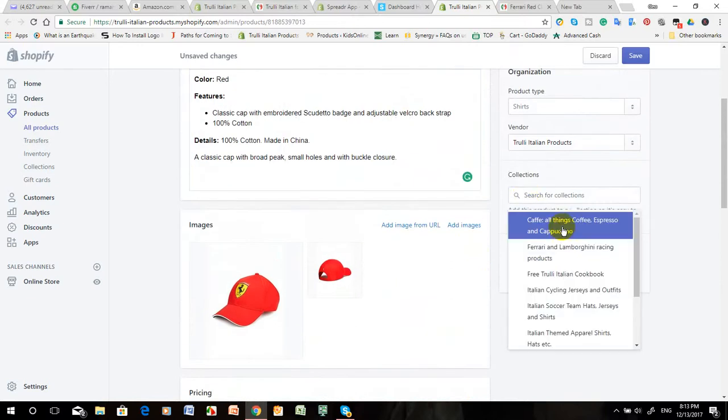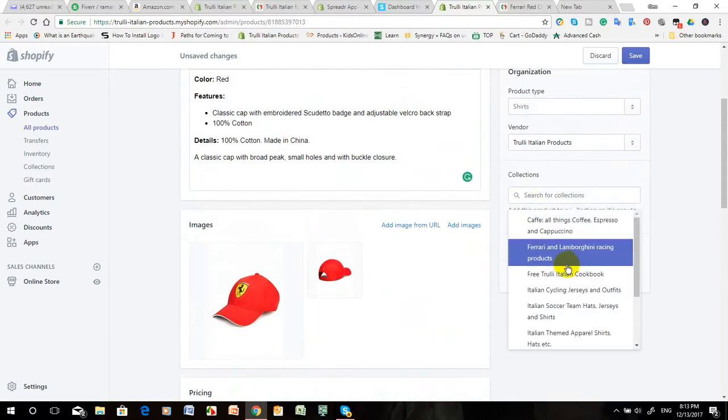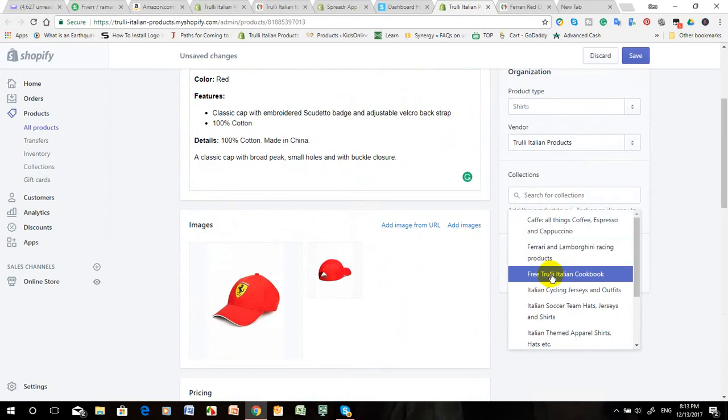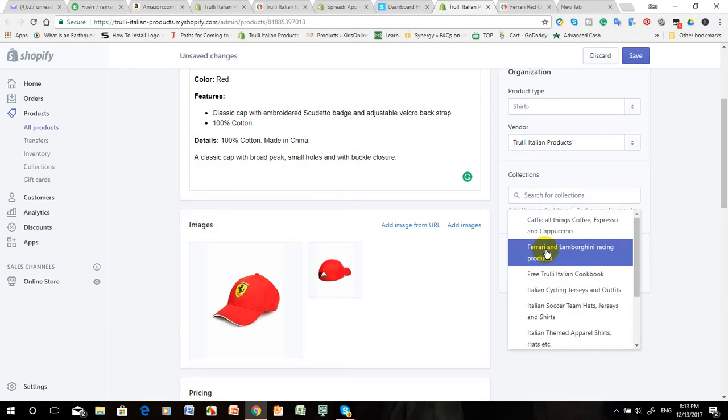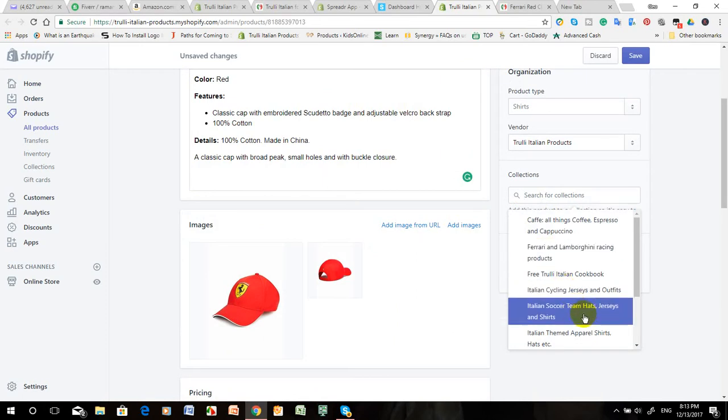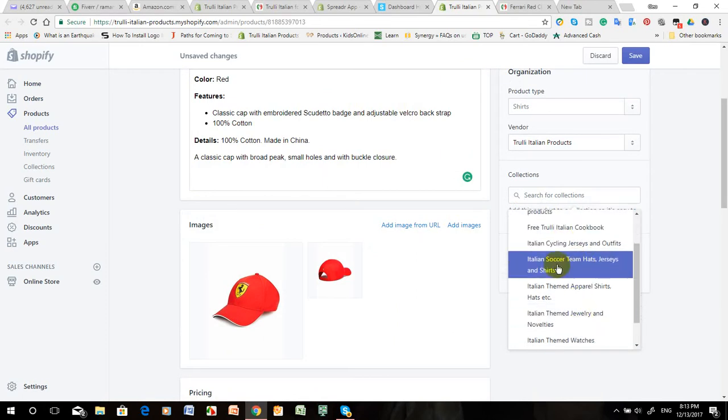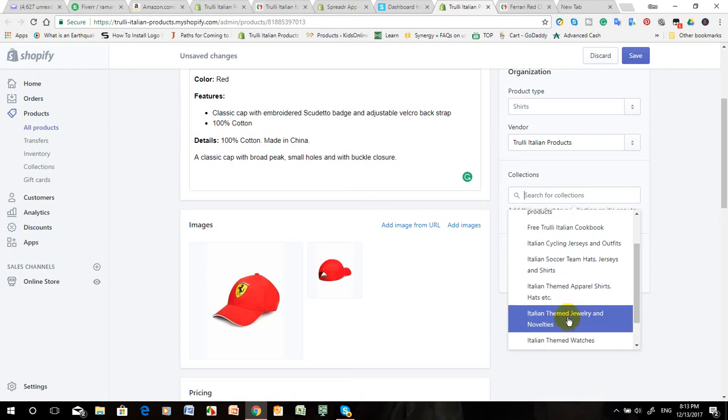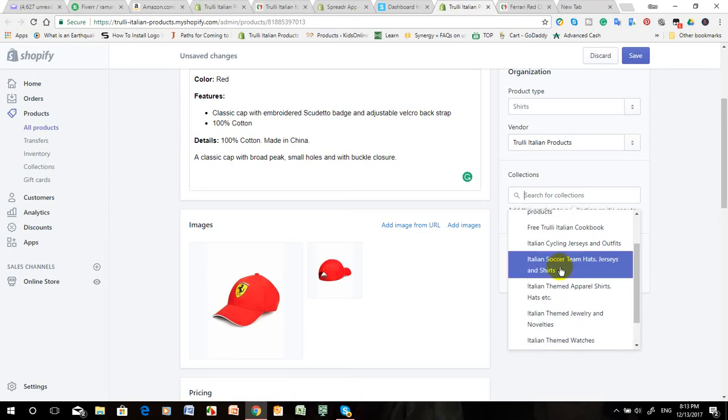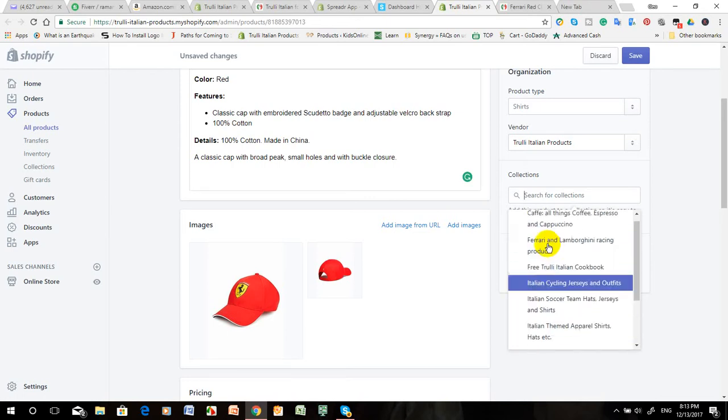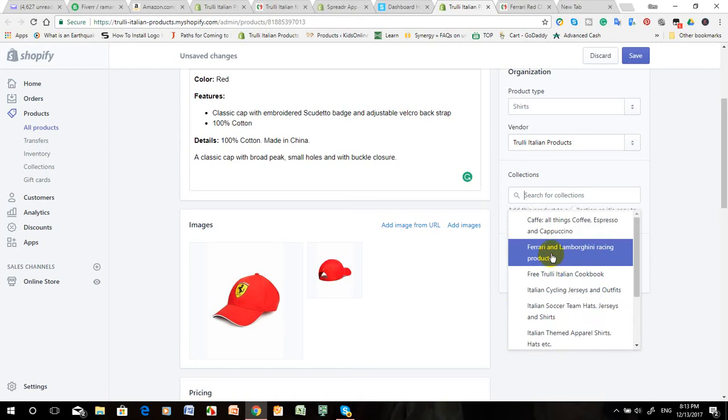Here you can set the collections which collection categories will be included in this product. I think FerrariOmbre racing products or hat - there's a hat installation, Italian themed products, or Italian things. I think Italian, FerrariOmbre racing products is very matching, so you can connect here.